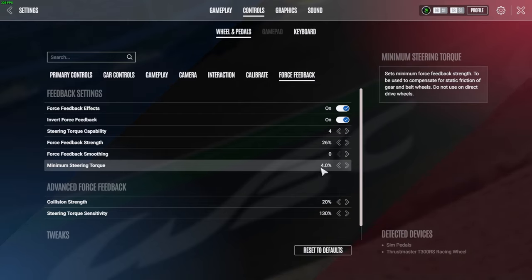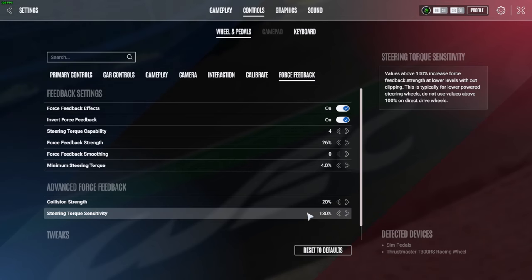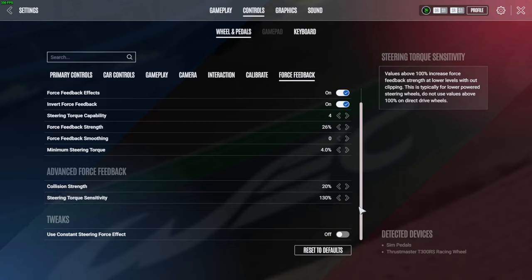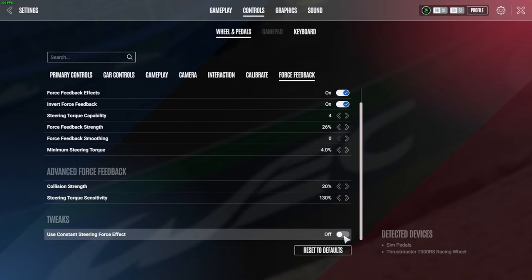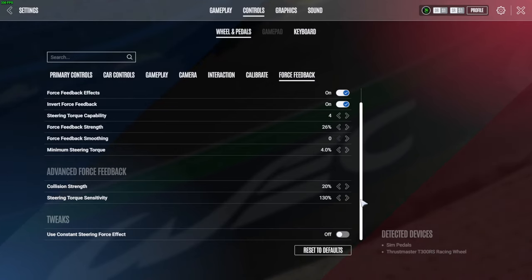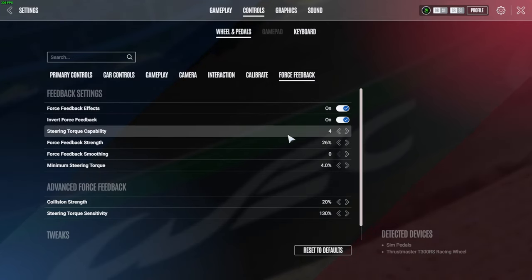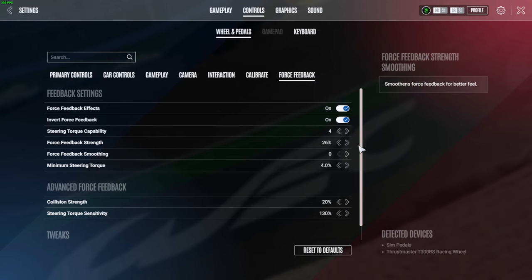I've got the Force Feedback Smoothing on zero, Minimum Steering Torque on 4.0 - I did have this on 5.0 as well but I just prefer just a little bit lower. Collision Strength 20, Steering Torque Sensitivity on 130, and then the Use Constant Steering Force Effect - off.